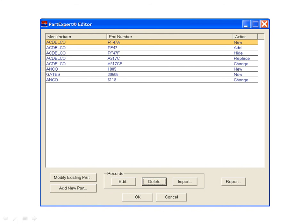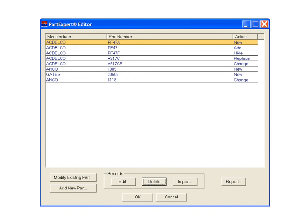Let's return to PartExpert Editor's initial parts listing screen to review the functions of the additional buttons at the bottom of the window. To edit the data for a catalog record, click the Edit button. That will open the Changed Part Editor screen for the highlighted record. Edit the record using the same steps we demonstrated for modifying an existing part. Clicking the Delete button will delete the highlighted record. The list of parts that you have changed or added can be saved onto your PC. The Import button allows you to find that list on your PC and import it back into the PartExpert Editor.